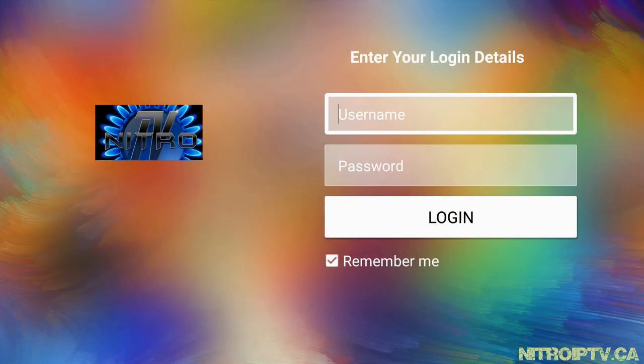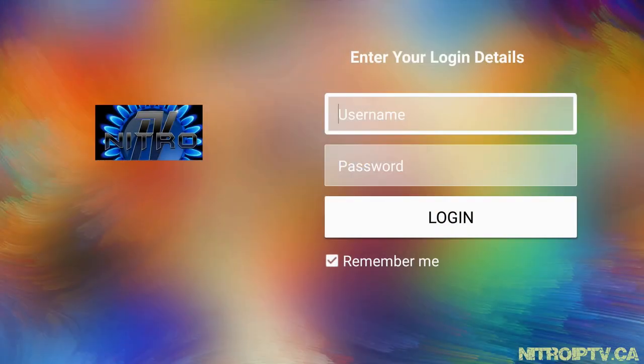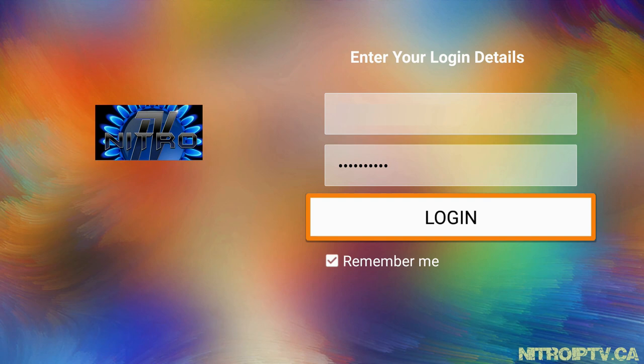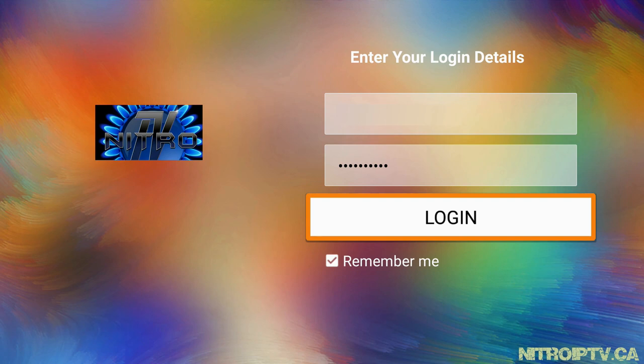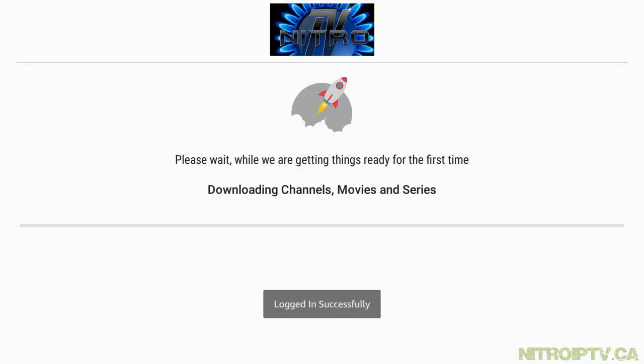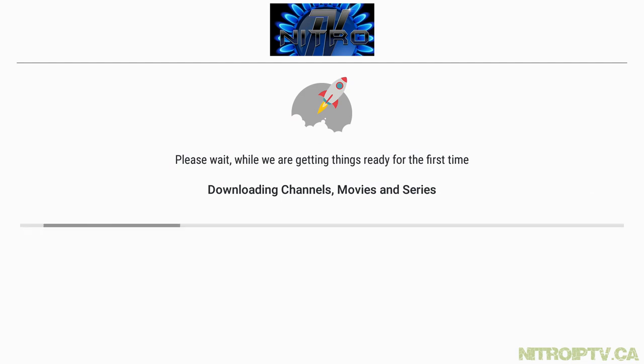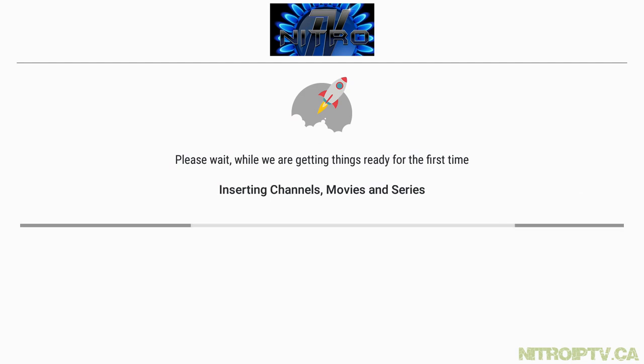Now we need to log in. This is where you'll type your username and password that you were given when you subscribed with us. Hit login when you're done. That's it, the official Nitro app is installed. Thanks for watching, and remember you can purchase your Nitro IPTV subscription at NitroIPTV.ca.